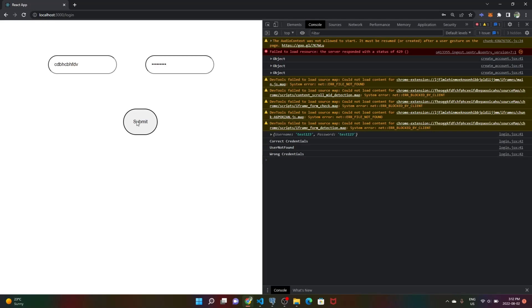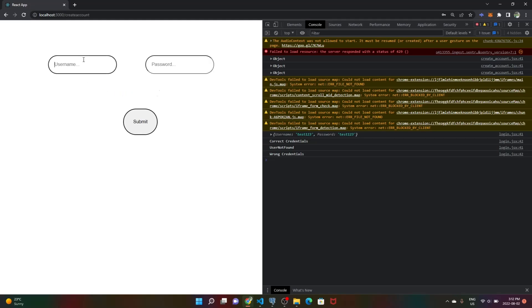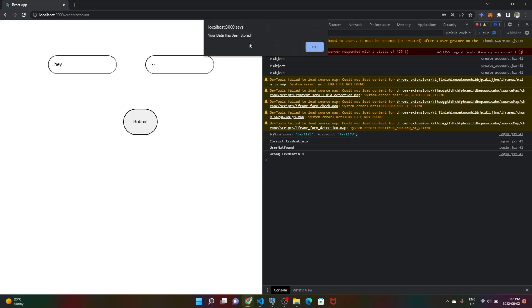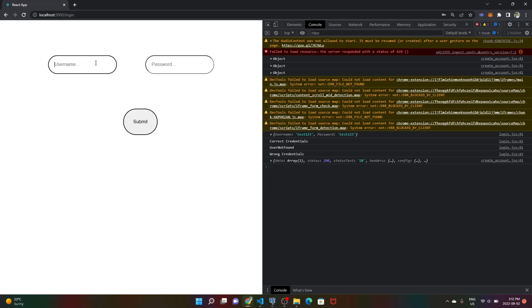If we submit, it says user not found, wrong credentials because this user does not exist. But if we create a user with username 'a' and password 'hi', we can make it.